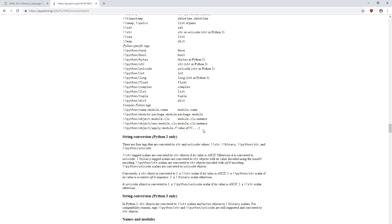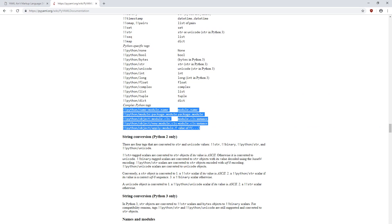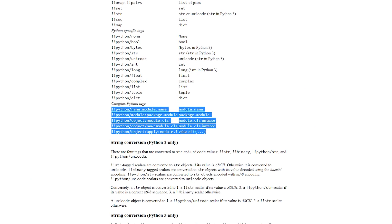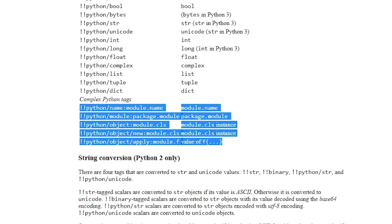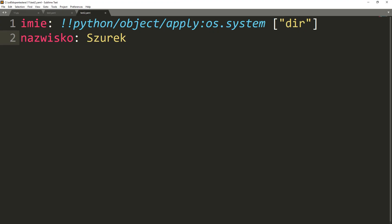So where is the vulnerability today? In the standard parser used in Python, we can also use the apply tag, which allows you to call any function from any module and pass appropriate parameters to them.